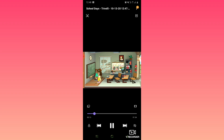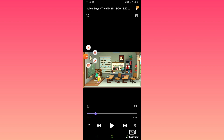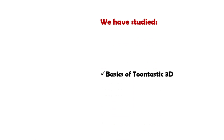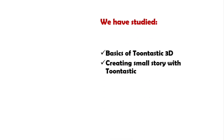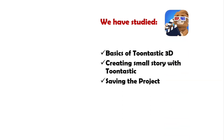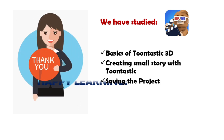In this video, we studied the basics of Toontastic 3D, creating a small story with Toontastic, and saving the project. Thank you. Happy learning.